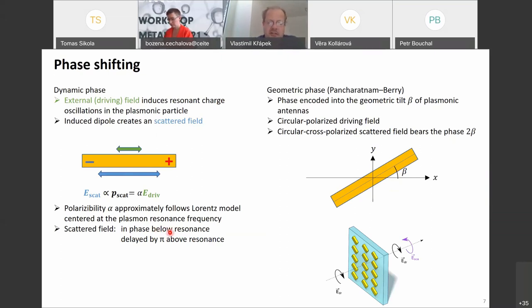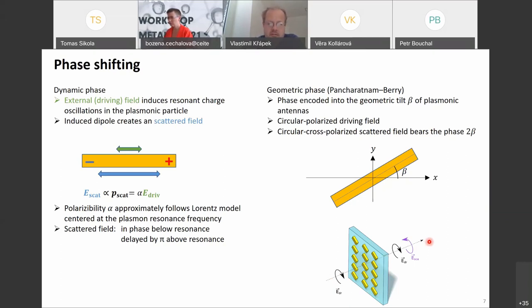This limitation can be solved using the geometric phase, where the phase is encoded into the geometrical tilt of a building block such as a plasmonic antenna. In this setup, a circularly polarized driving field is used. After transmission through the metasurface, there are both co-polarized and cross-polarized components. The cross-polarized component carries a phase shift equal to twice the tilt angle beta, providing the full 2-pi coverage needed.